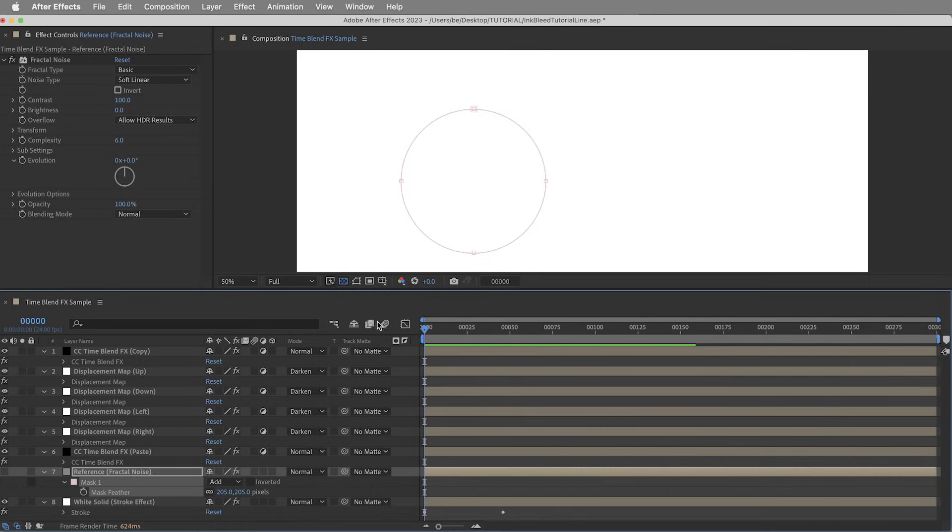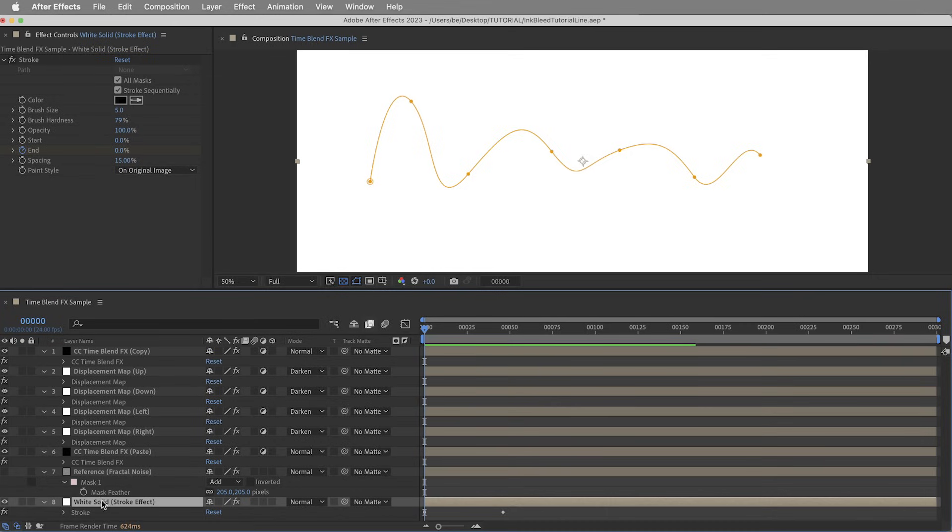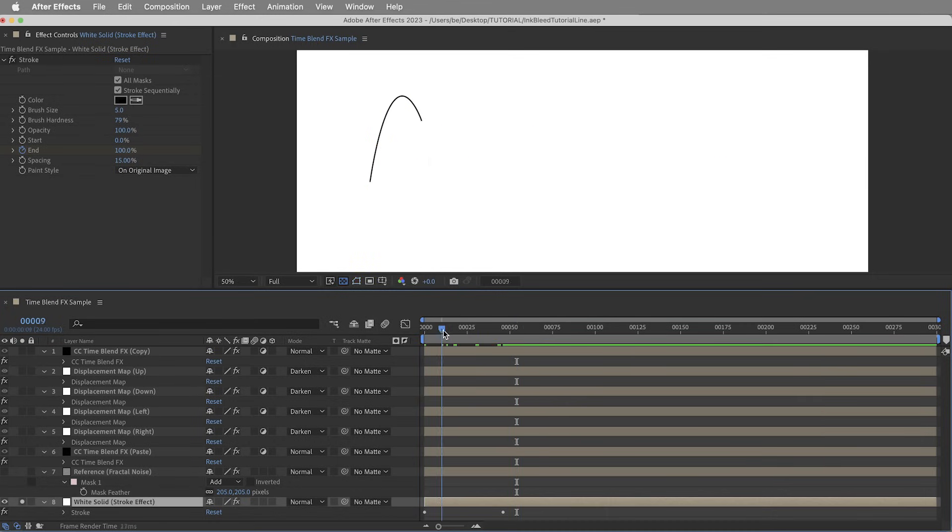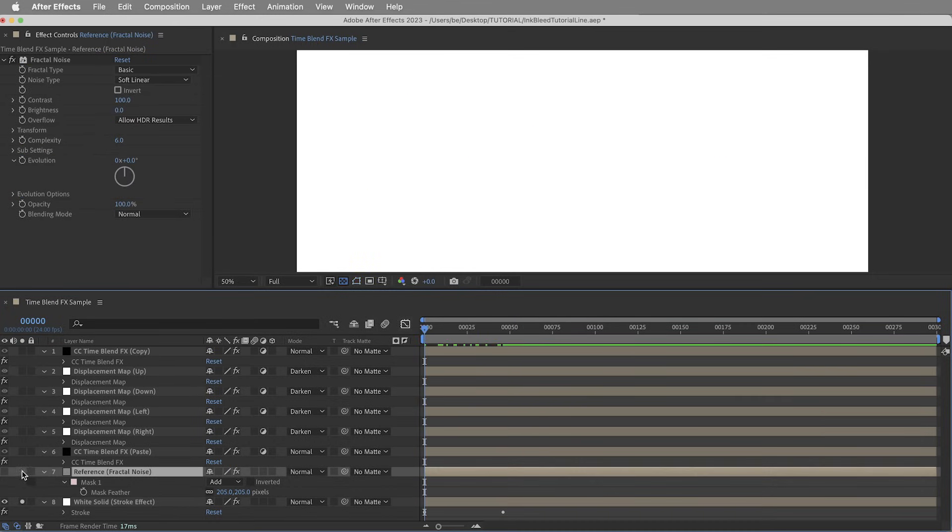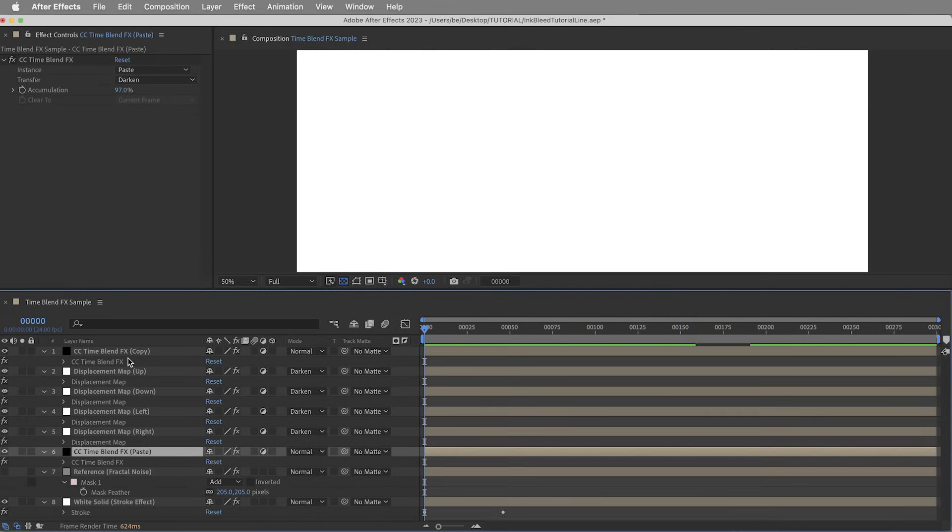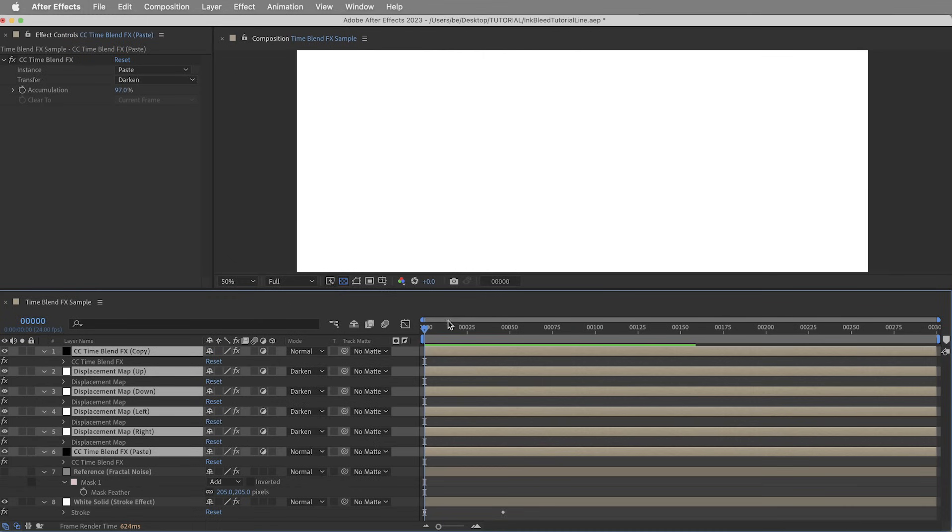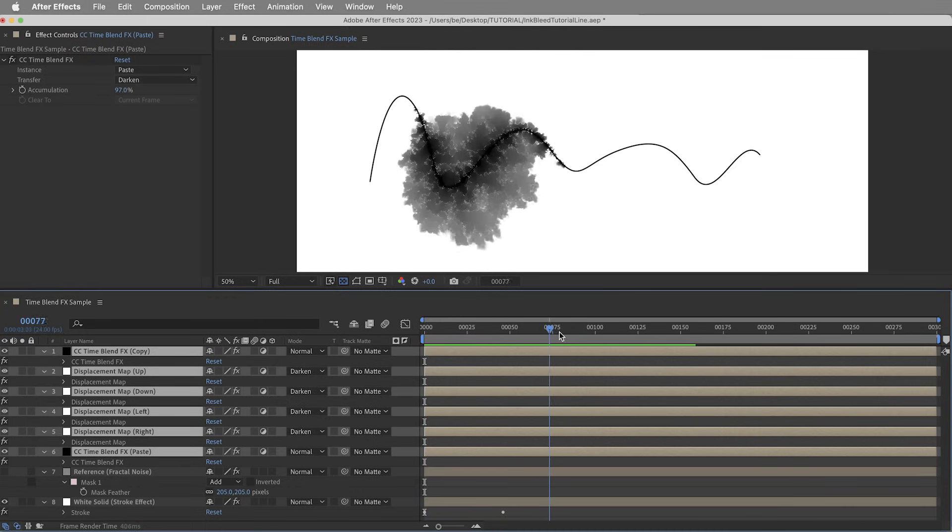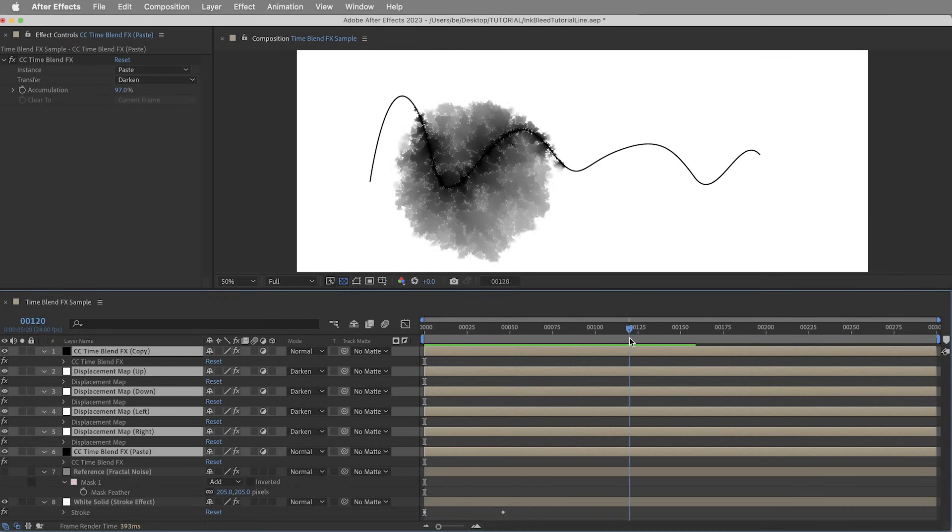So these are really the primary forces at work. We've basically got the source, which can be just some small initial amount of ink. Then we've got our displacement map reference, and that's going to determine where the ink can bleed. And then we've got the stack of effects which kind of activate the whole thing.